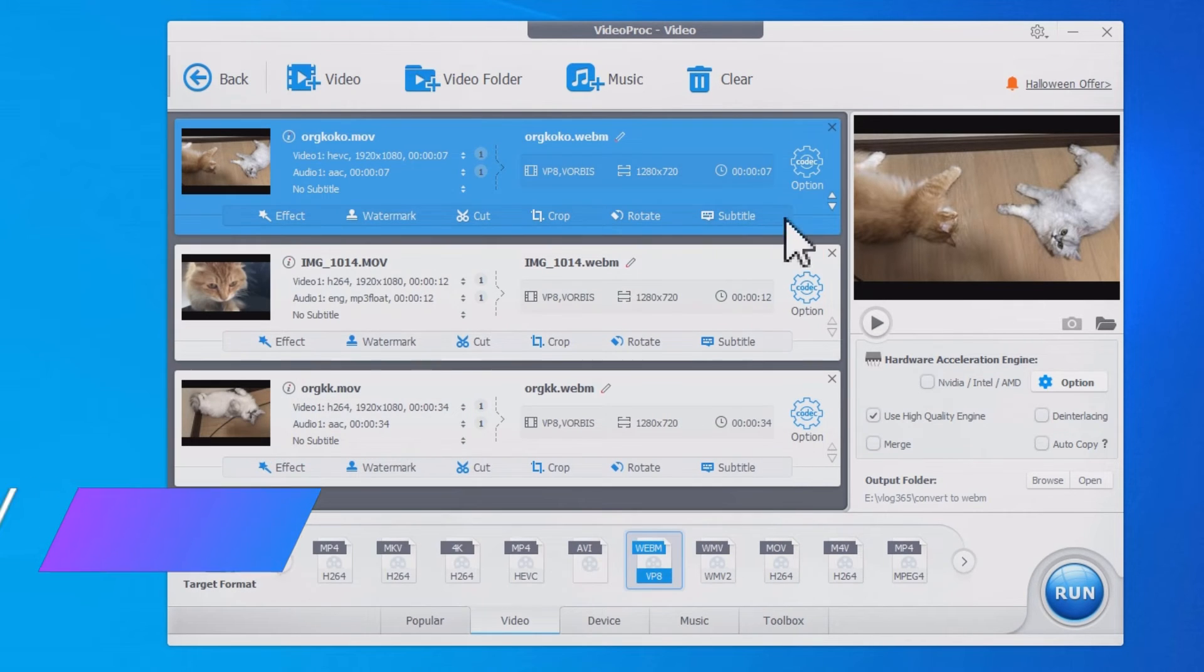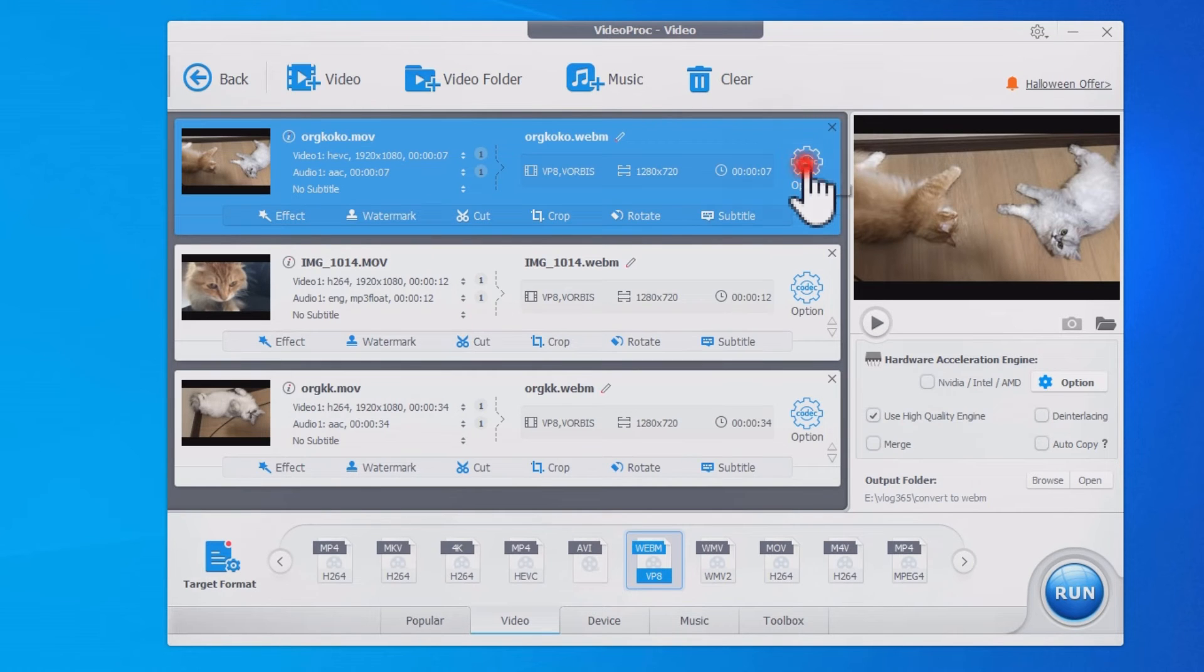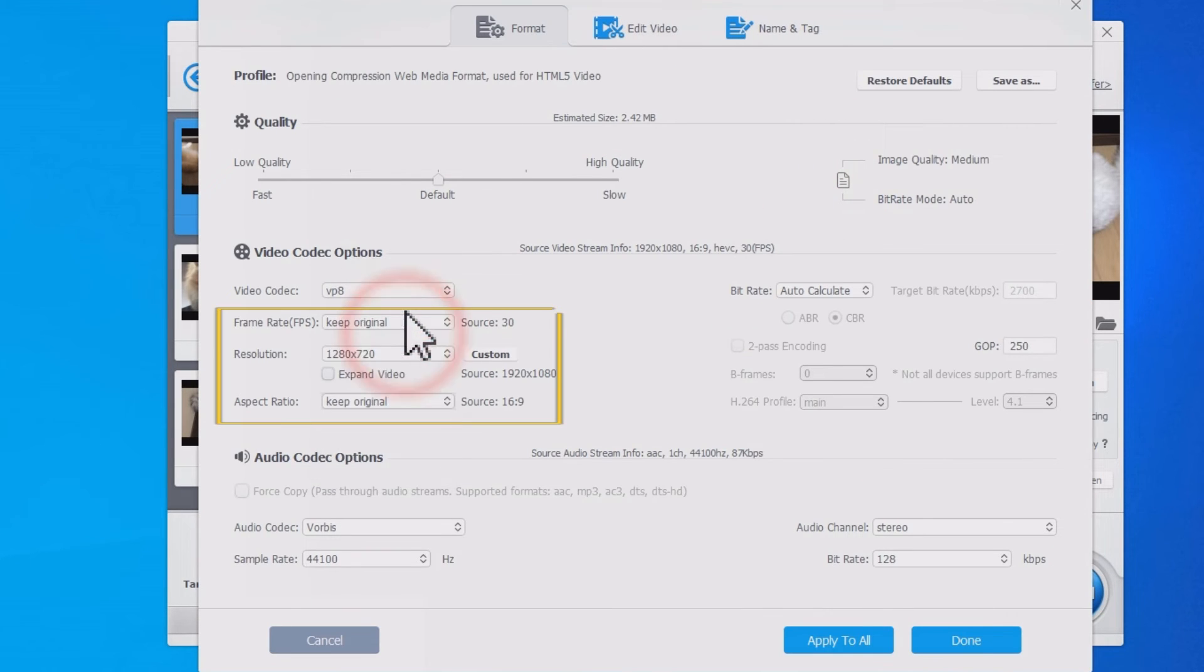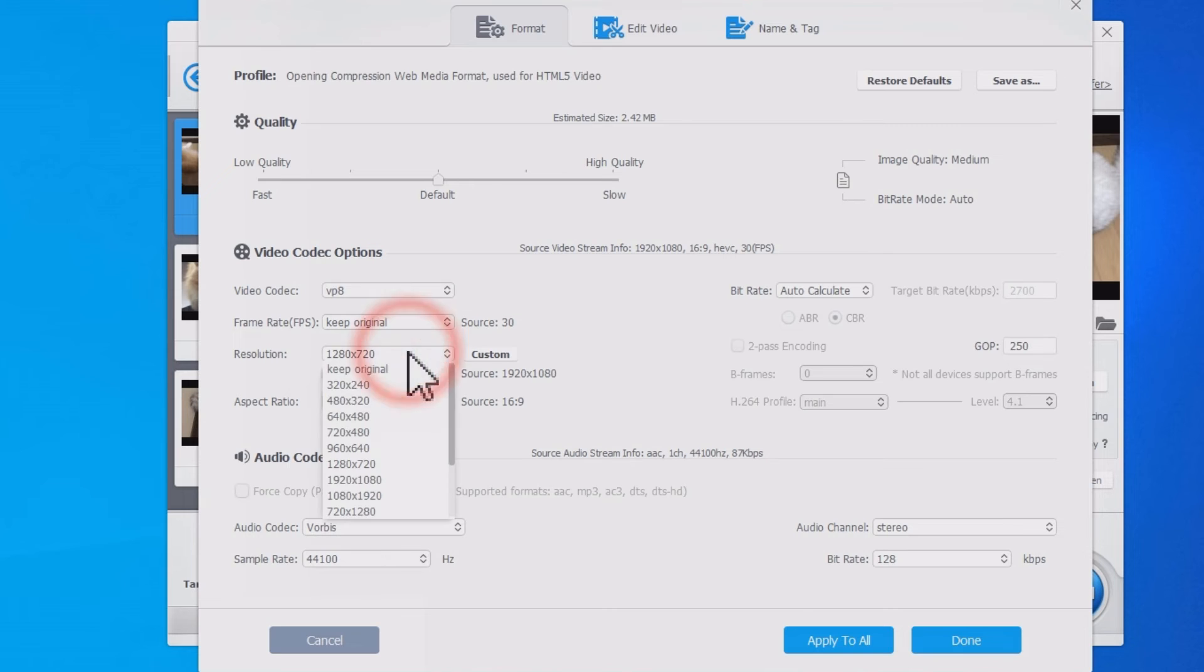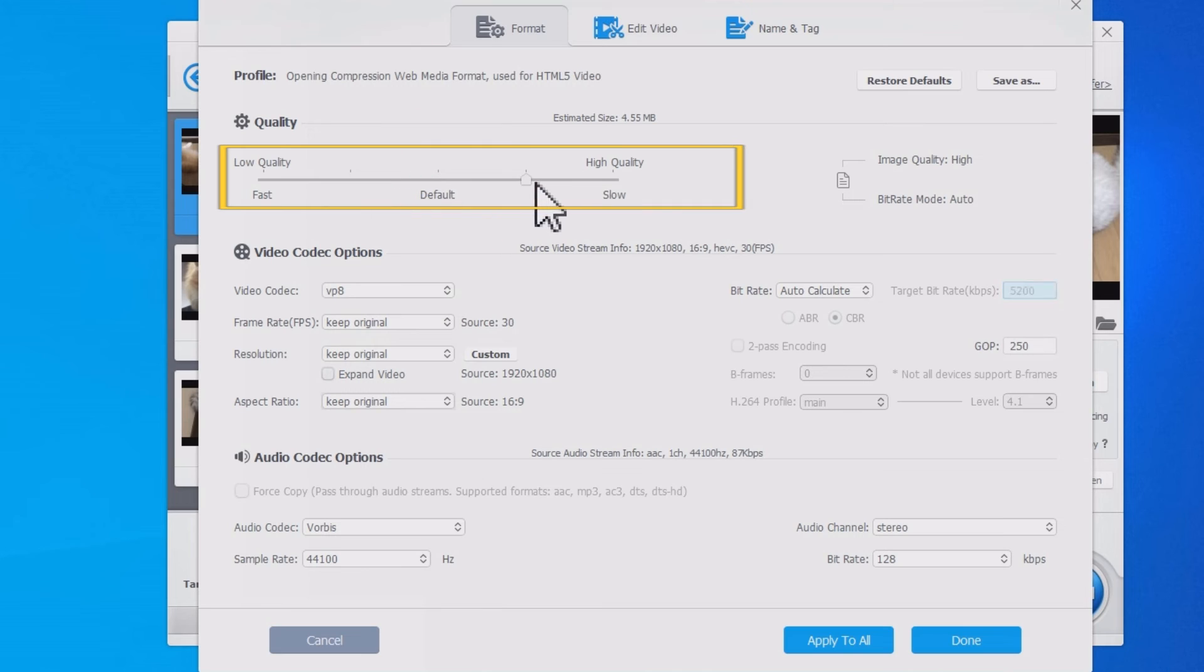You can tweak codec settings for custom needs. If you only need to swap the MOV container to WebM, you can keep frame rate, resolution, and aspect ratio the same as the source video. For better quality, drag this slider to the max.